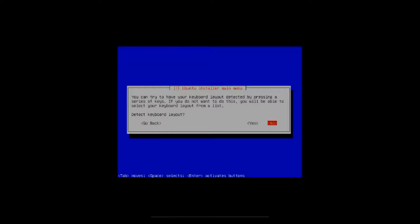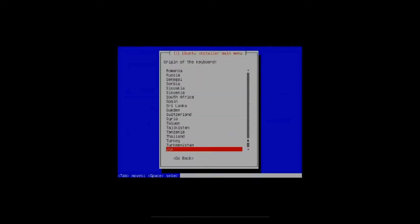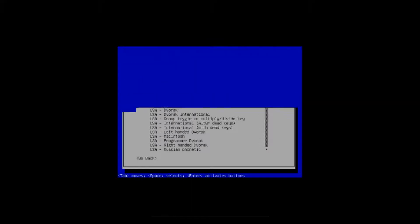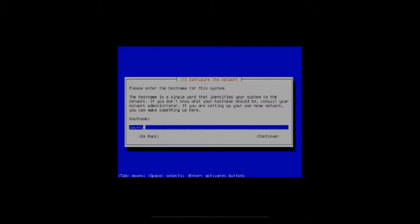Okay, it can detect the keyboard layout. You don't really have to, I just select no. Origin of keyboard USA, so we'll click on enter. It's on USA so we'll click enter again.